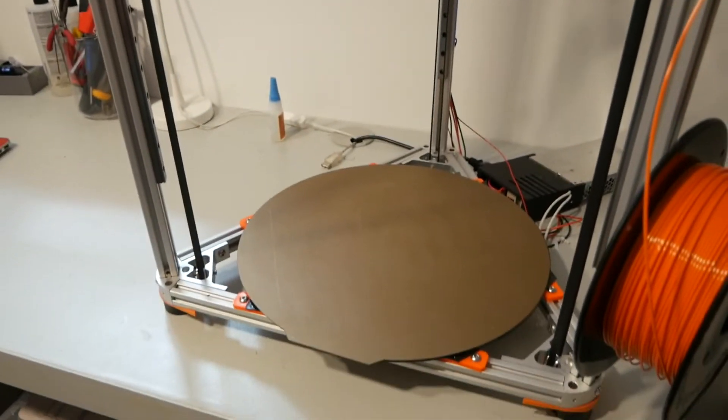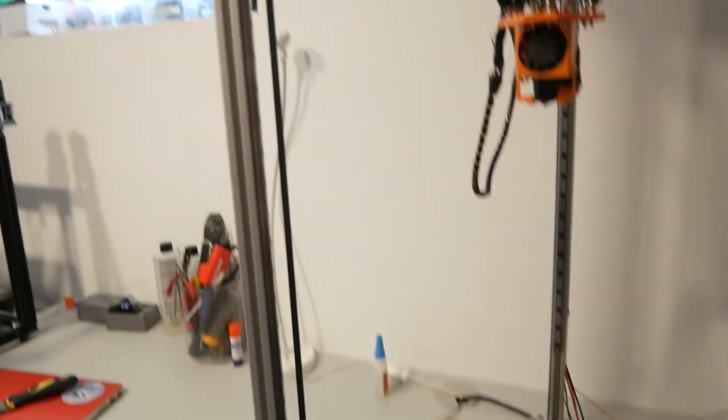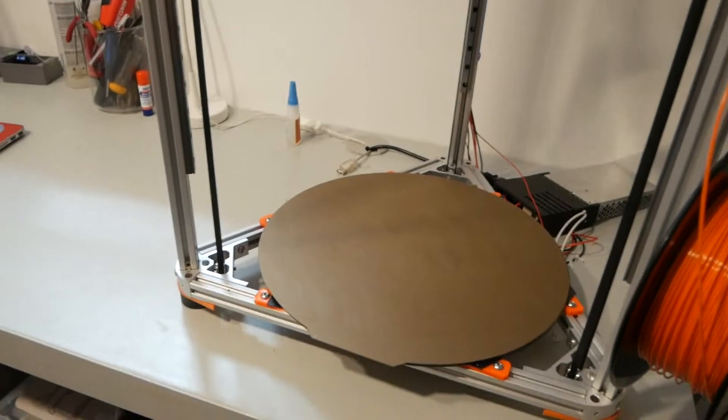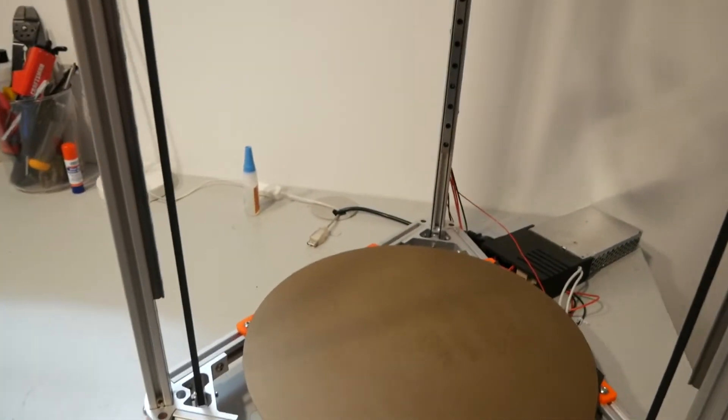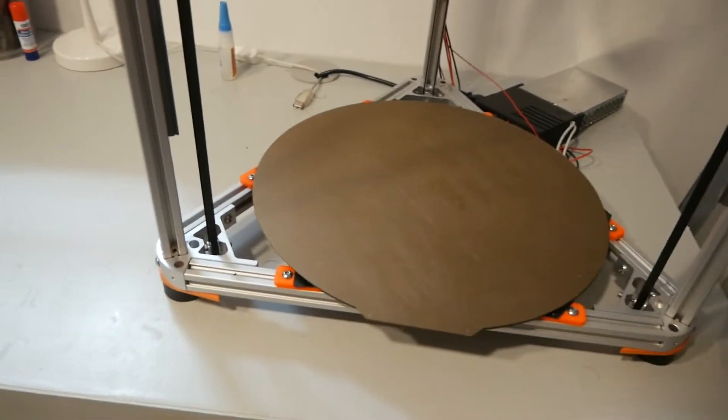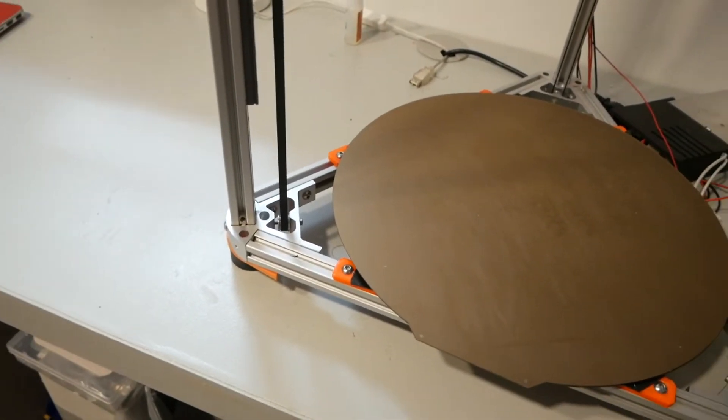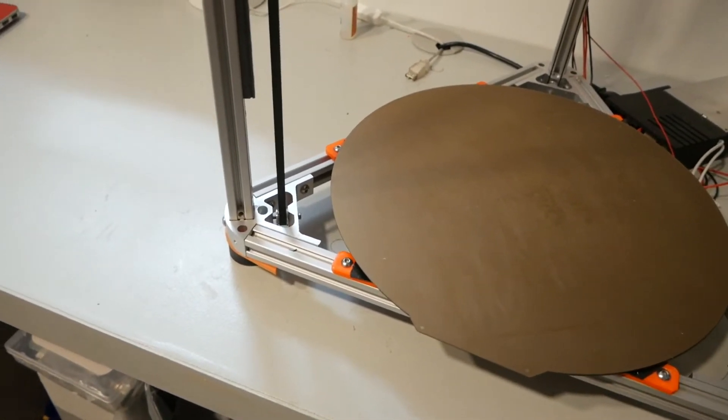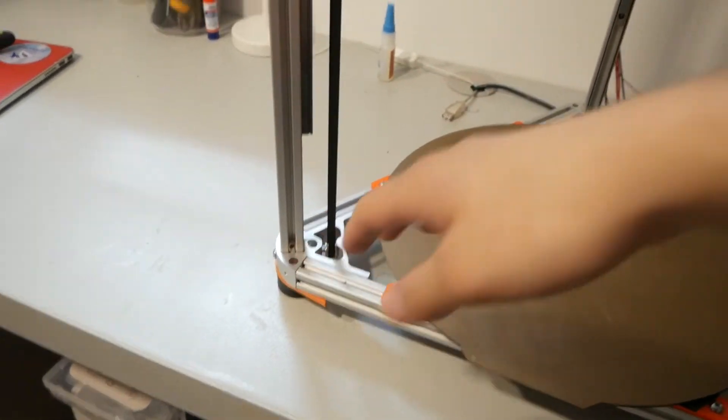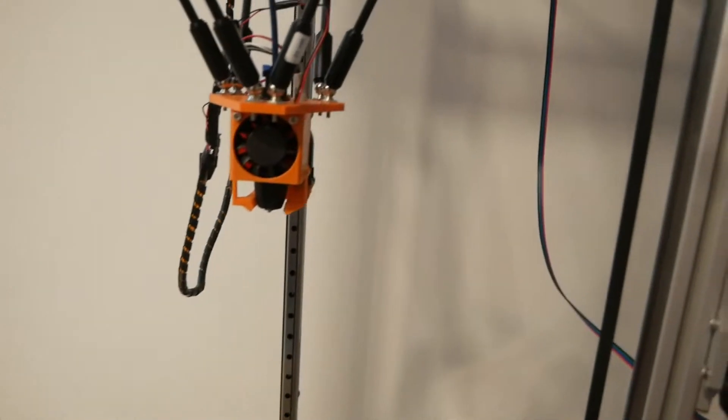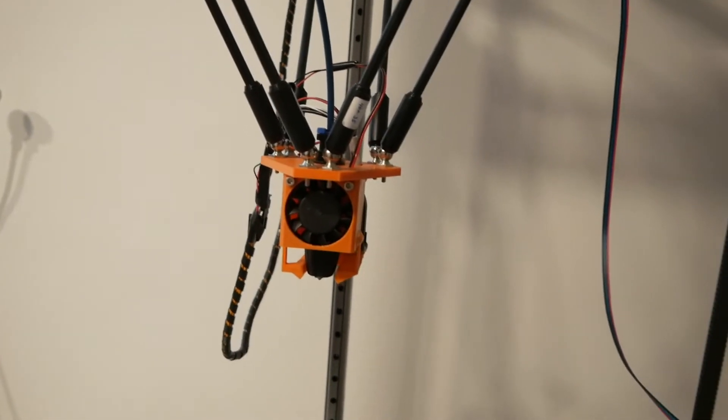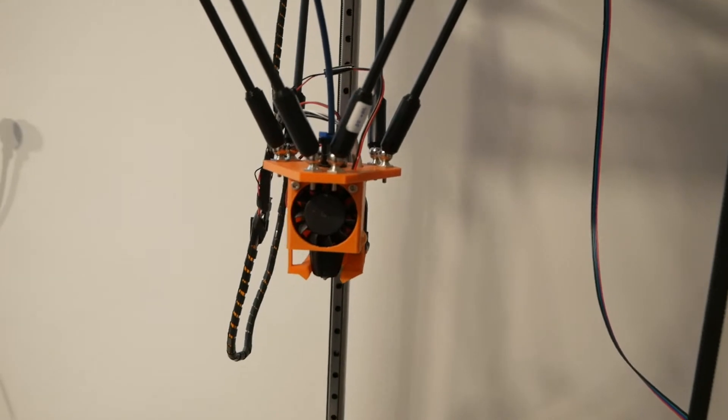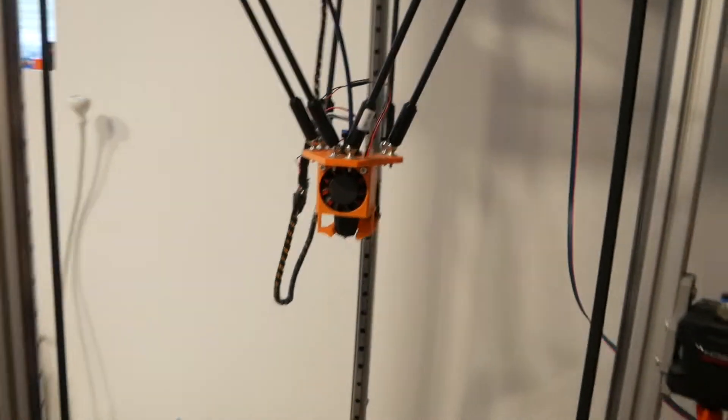The biggest issue with this printer is definitely the frame, so I'm going to try to demonstrate this. It's a little difficult with only one hand, but I'm going to flex the top, and you can see that the bottom is not moving. The bottom is stationary, but if you look at the effector while I flex the top, it moves quite a lot.